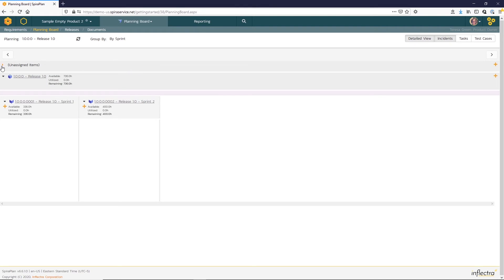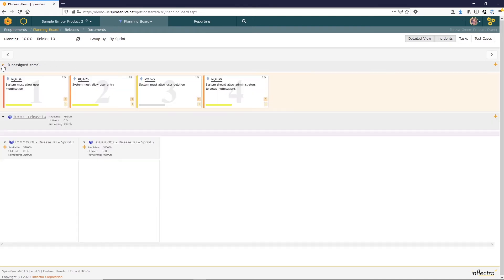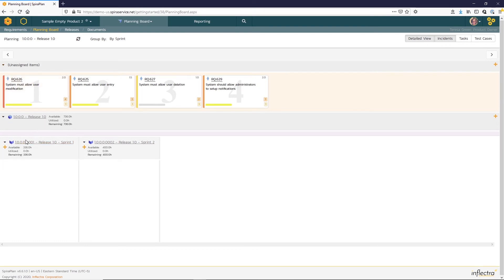We'll expand our unassigned items to find our requirements there. And you can see that for the sprints and releases, the system is showing available hours. This is based on the number of resources and the calendar time for that release or sprint.